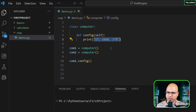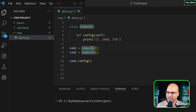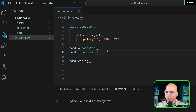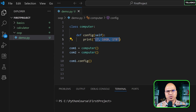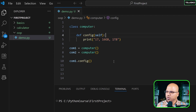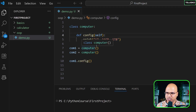The problem is: no matter how many objects you create, they all get the same config. When you have a Computer class, you can get multiple objects — like a factory creating thousands of computers. But we don't want them all having the same configuration. Even Apple offers different configurations with different CPU, RAM, and storage. So we want to have different configurations.